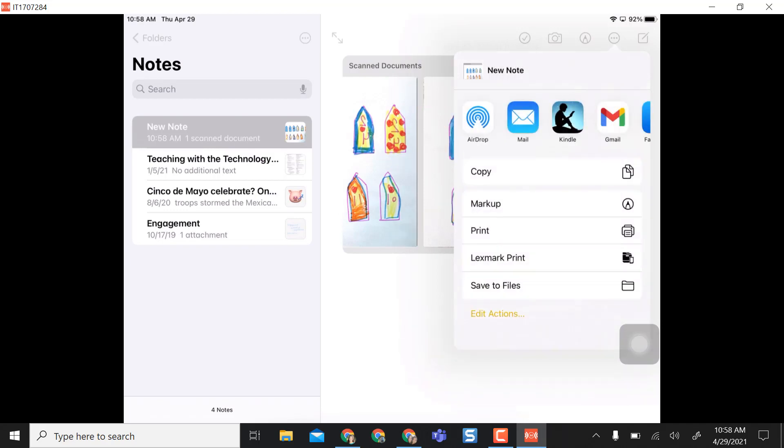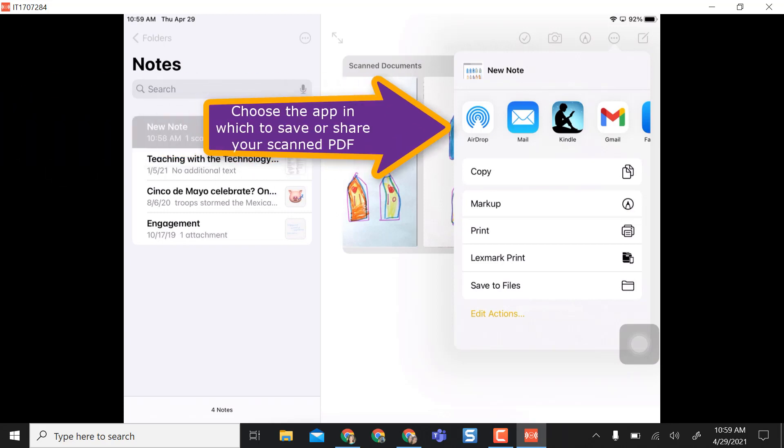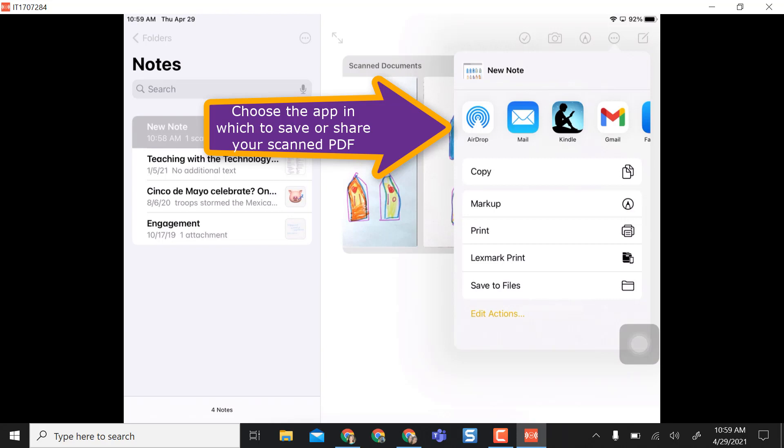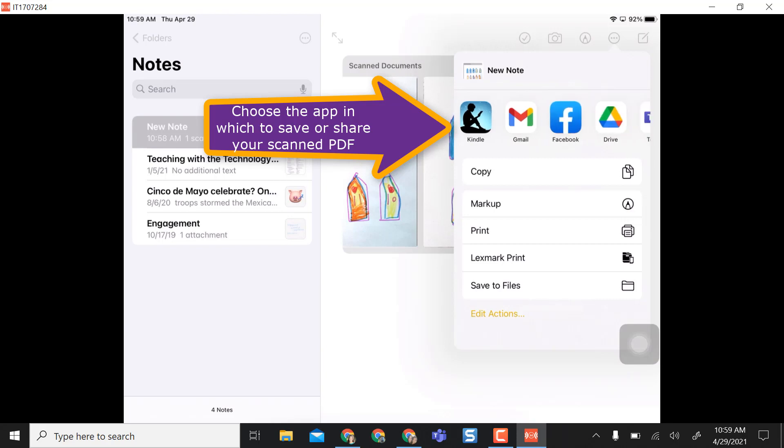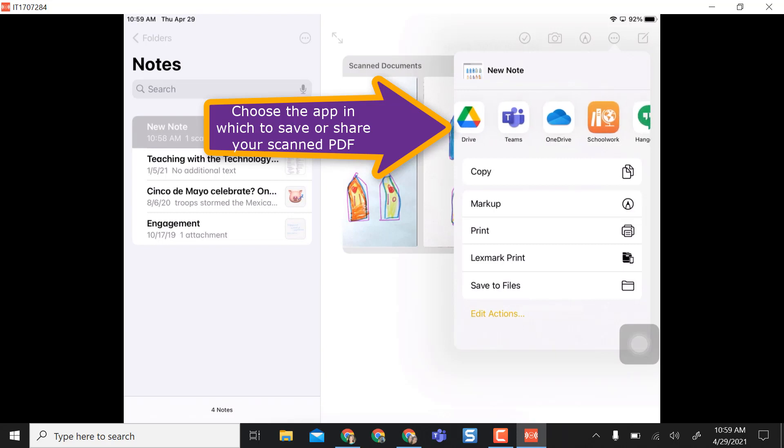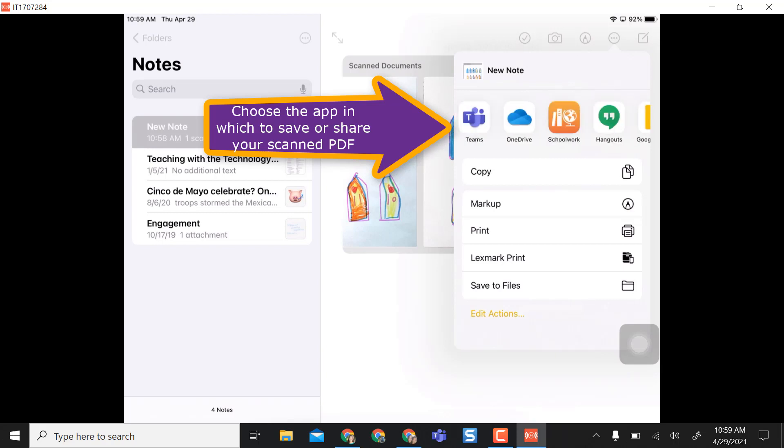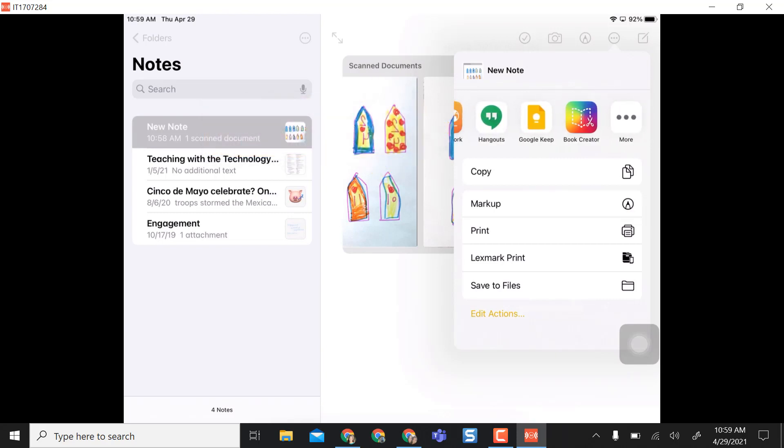So when I select send a copy I can airdrop it to somebody if they need it if they're in close proximity. I can email it to anybody, I have my mail app or my Gmail app I can use. I can automatically pop it right into Google Drive, also OneDrive and so on.